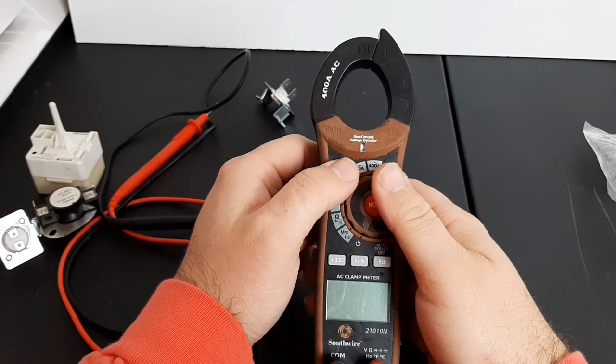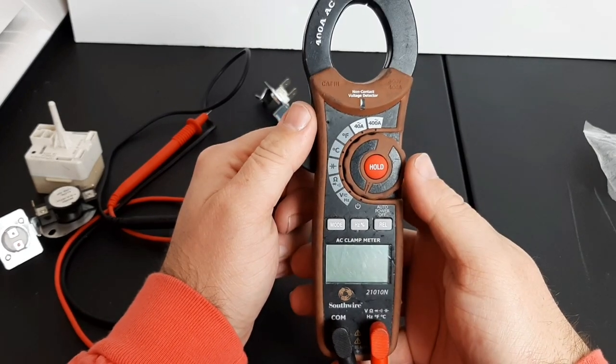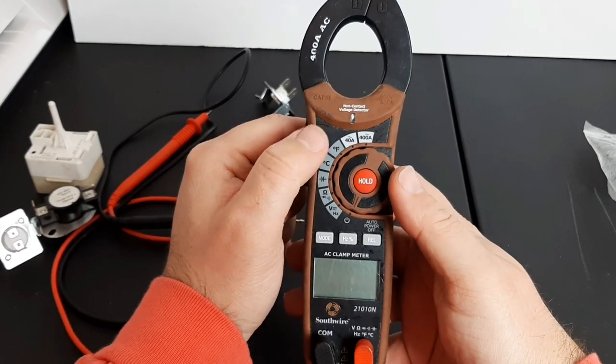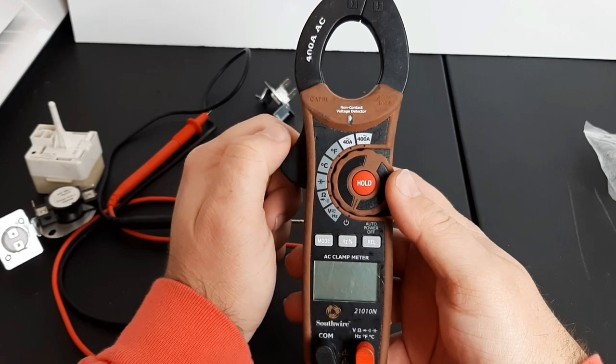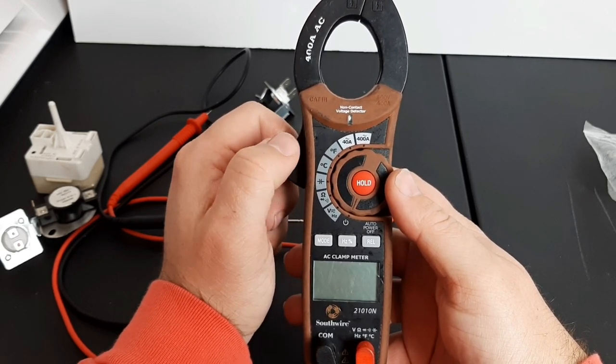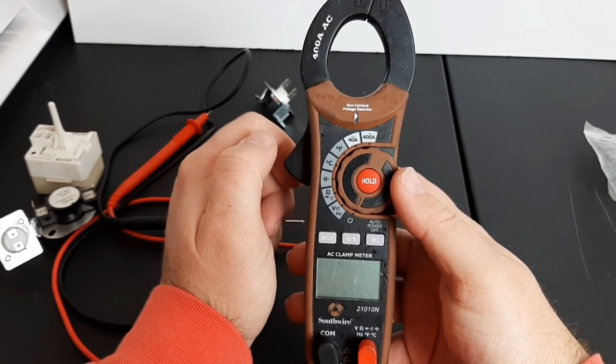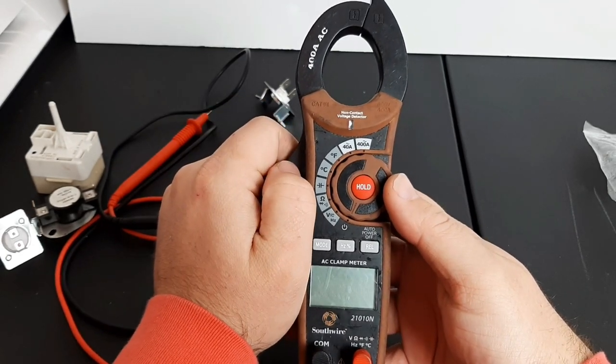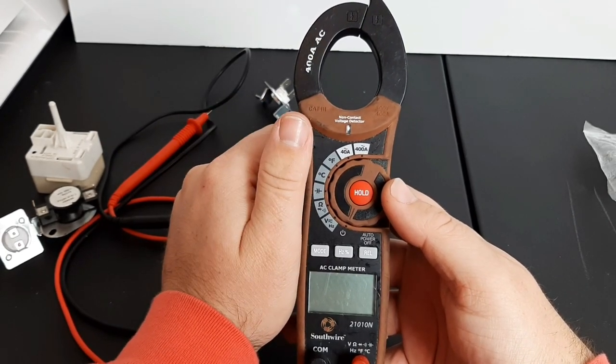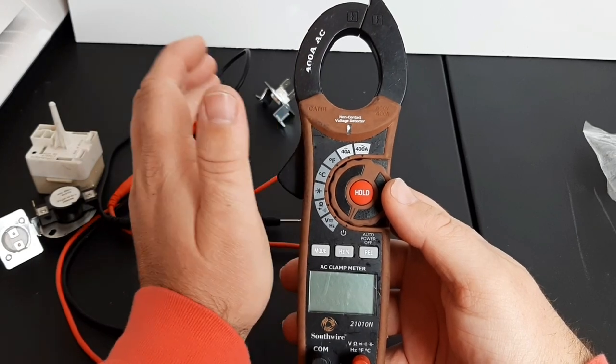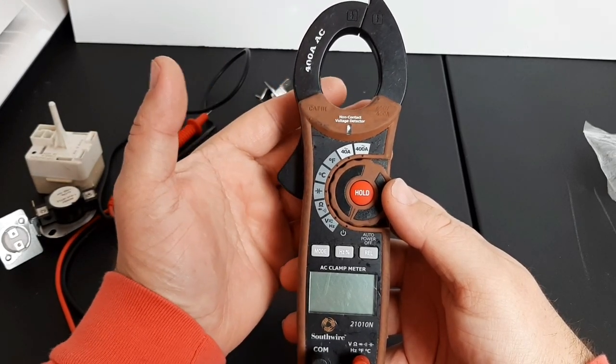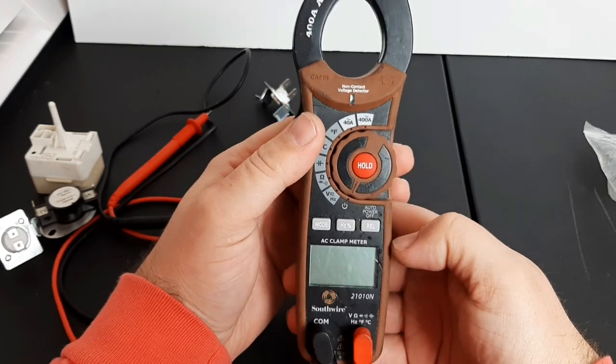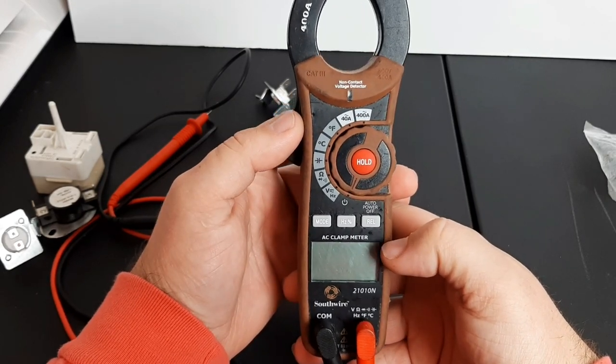What's going on guys, David here with you. Today we're going to be talking about the multimeter and the different settings and how to use these settings so that you can properly diagnose an appliance control board, heating element, and all different aspects you need in the appliance repair business.